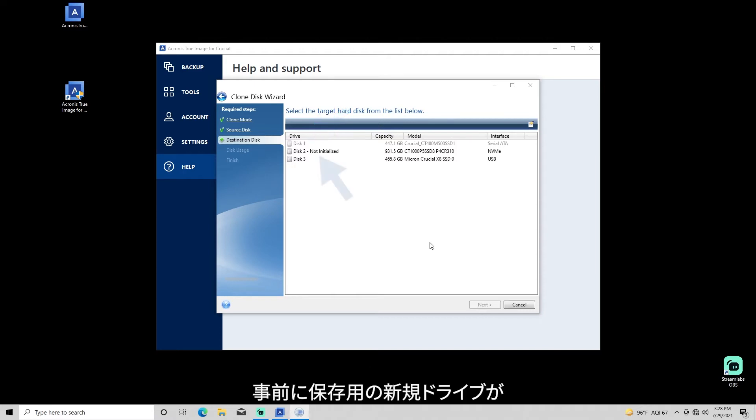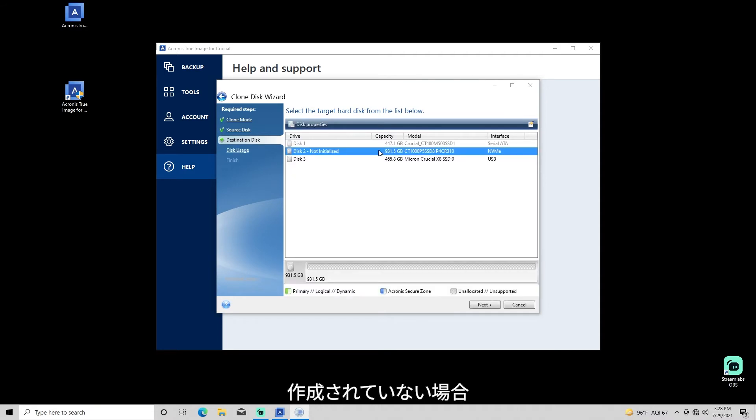A new storage drive will reflect not initialized in this view, provided it has not been initialized or formatted prior to the cloning process.